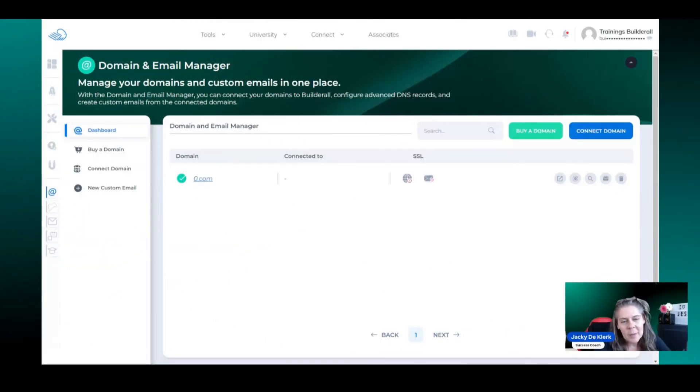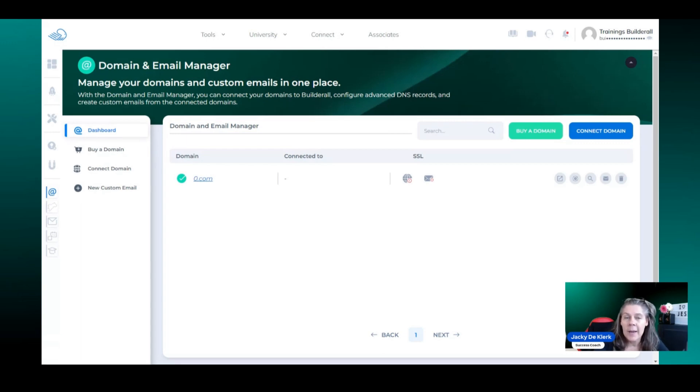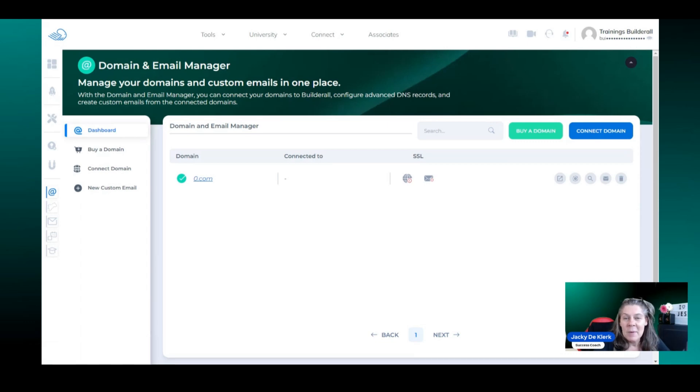Hello, Boulder. Welcome to the tutorial on how to connect your domain and then create your custom email and verify your email address. My name is Jackie DeClark. I'm your success coach.